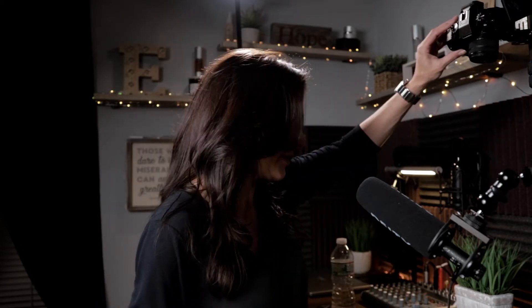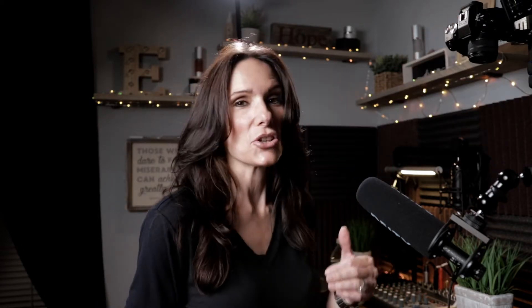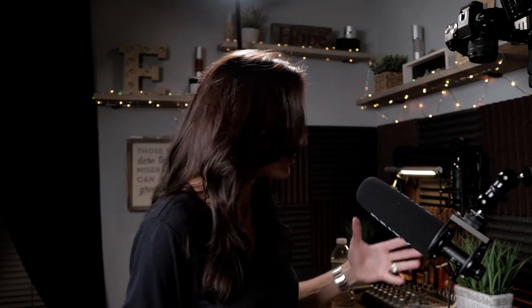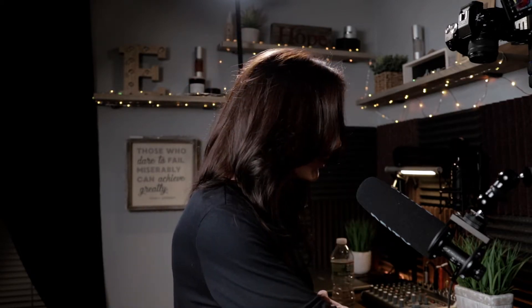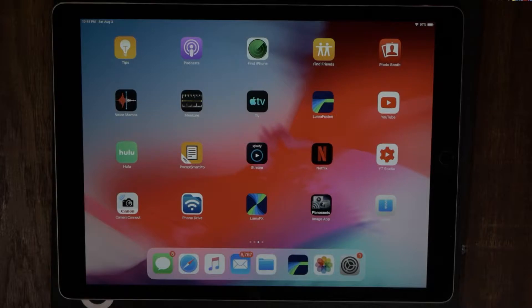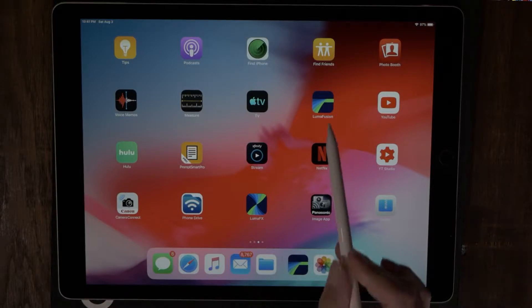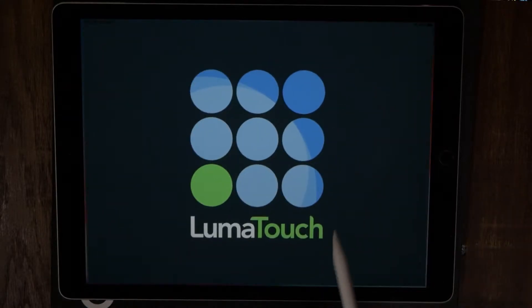Alright, let's go ahead and jump right into it. Let's go ahead and turn on the B-cam. You guys know I always like to do this with an overhead camera — I think it just makes it so much easier to follow along. Alright, let's go ahead and launch LumaFusion.